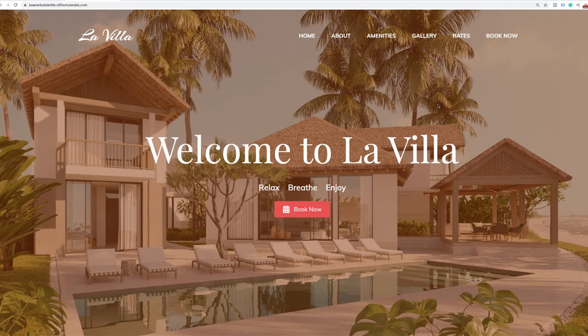Hey there everyone, Clifton here with Clifton Creative Academy and welcome to another tutorial. In this tutorial, I'm going to be teaching you how to build a vacation website. This could also be a bed and breakfast website or any kind of website where someone needs to book a property.